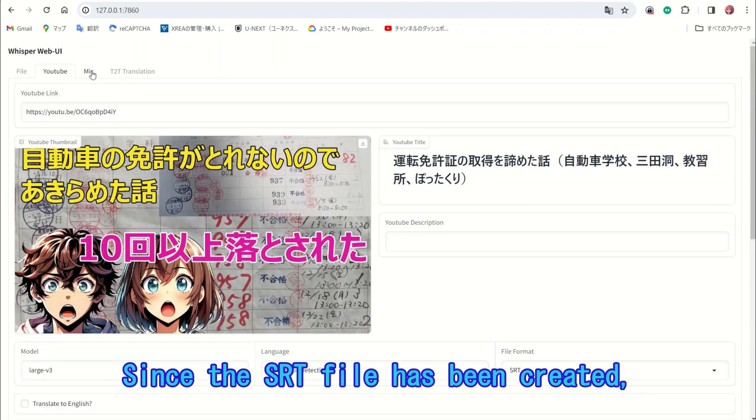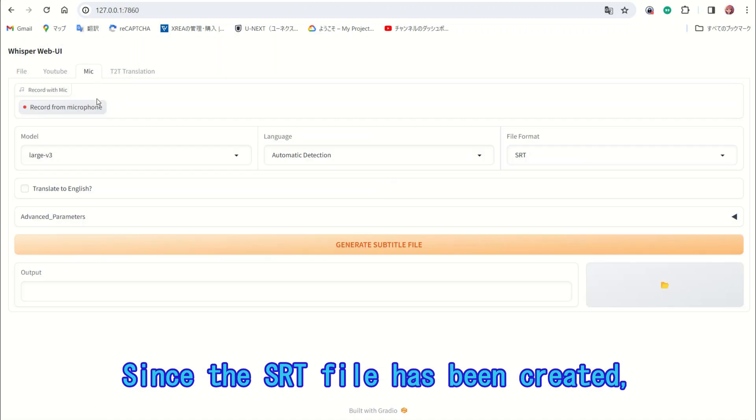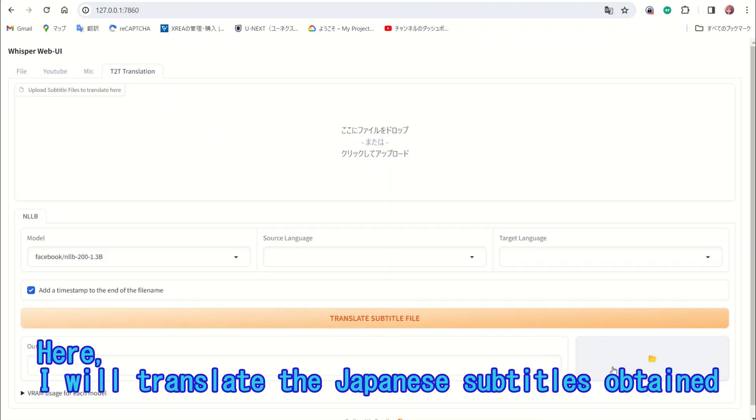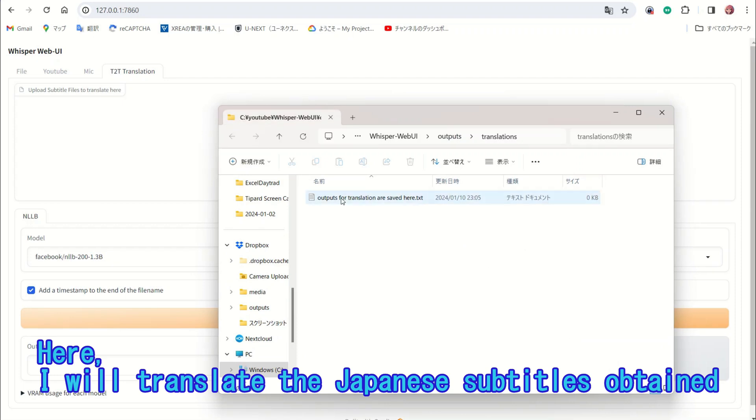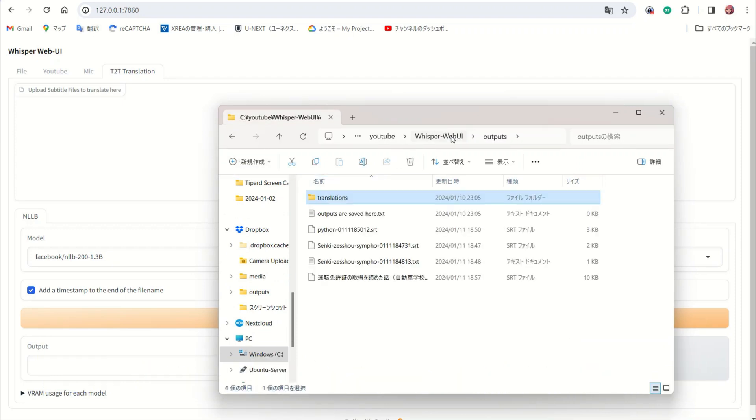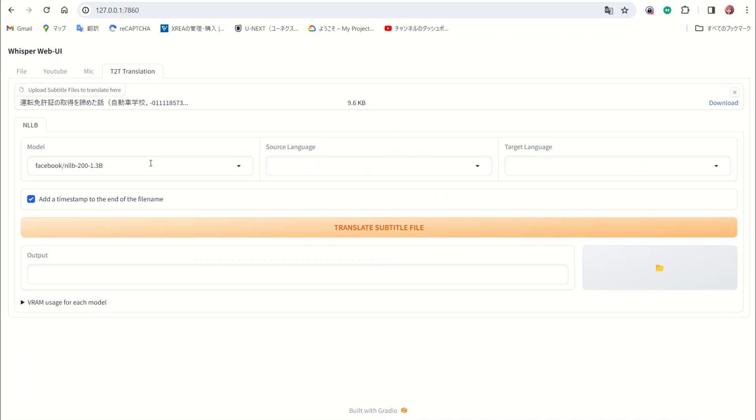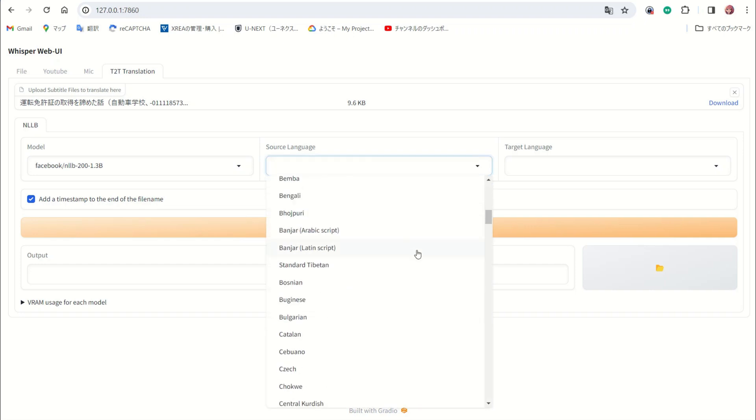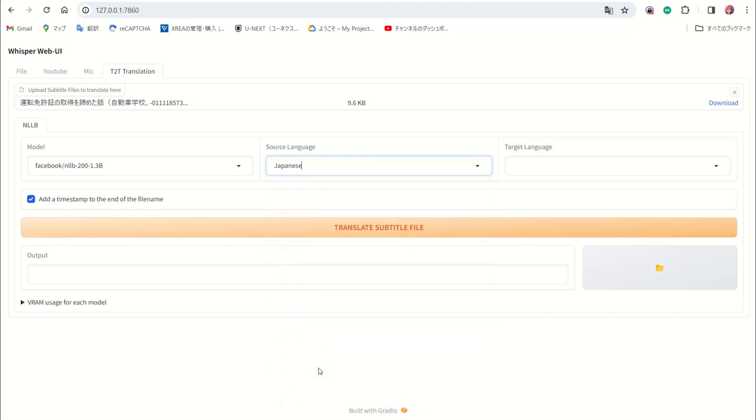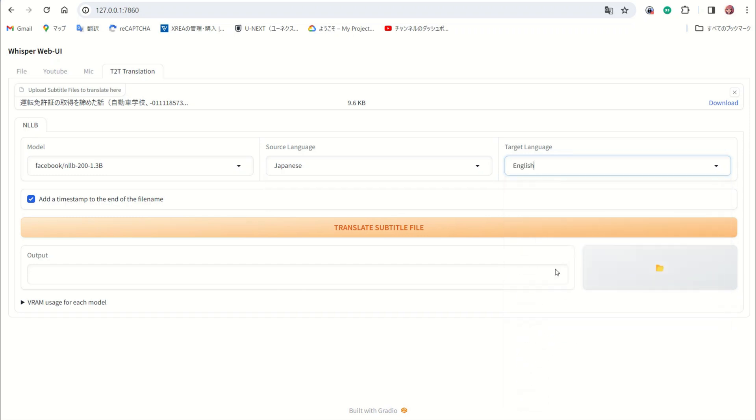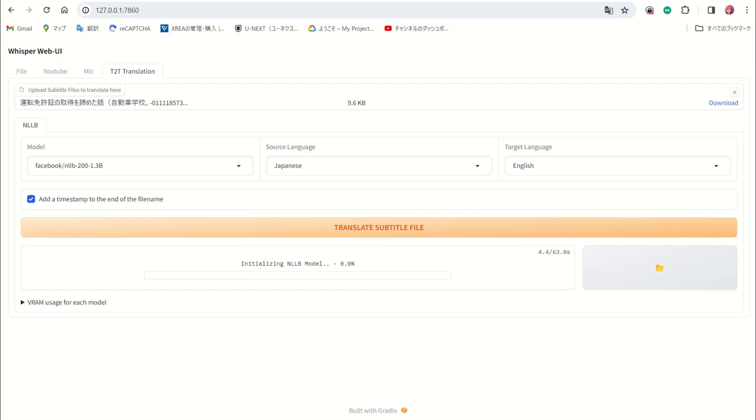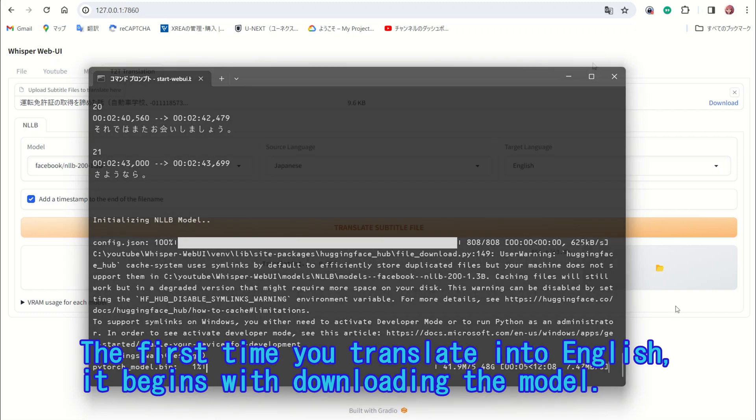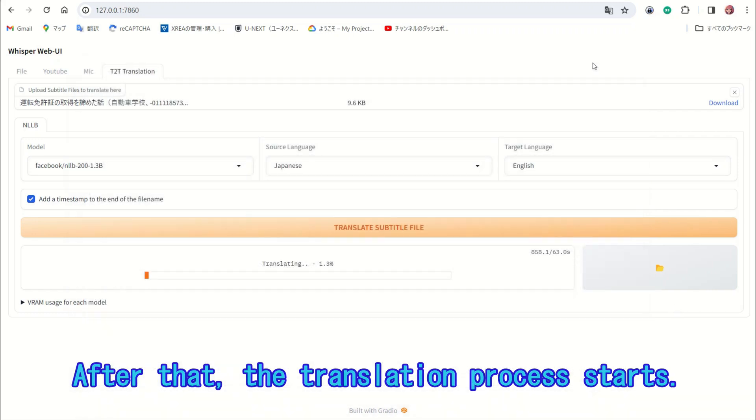Since the SRT file has been created, you can convert it into any language you prefer. Here, I will translate the Japanese subtitles obtained from a YouTube video into English. The first time you translate into English, it begins with downloading the model. After that, the translation process starts.